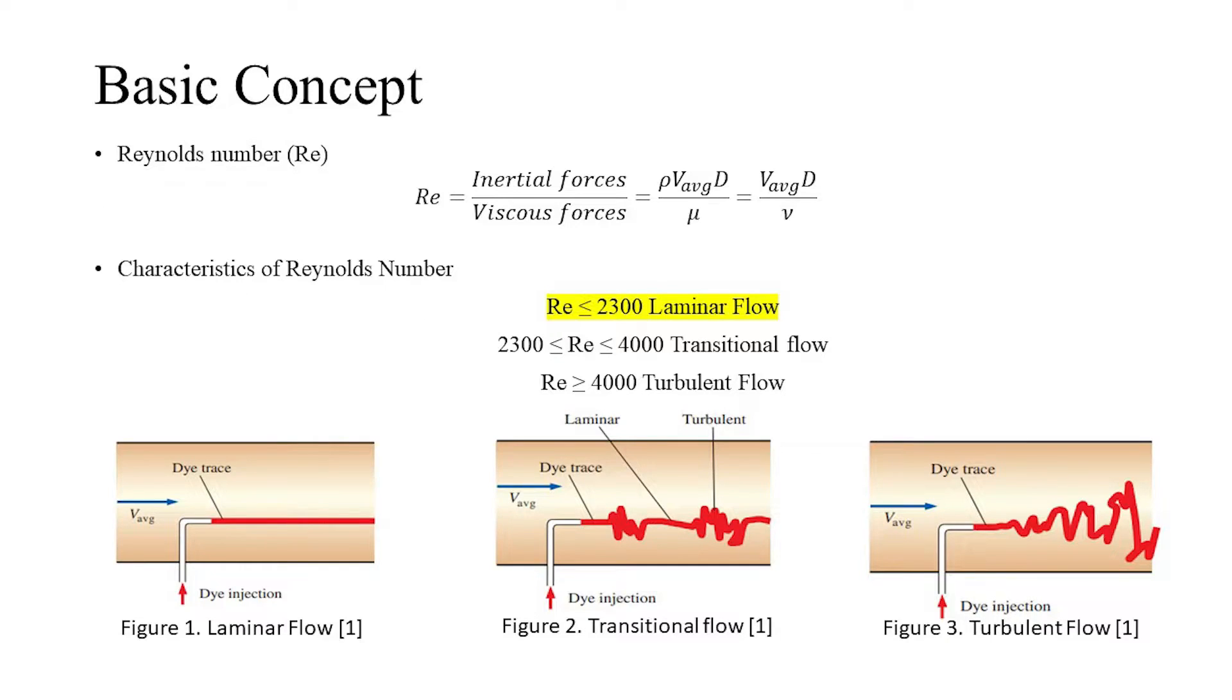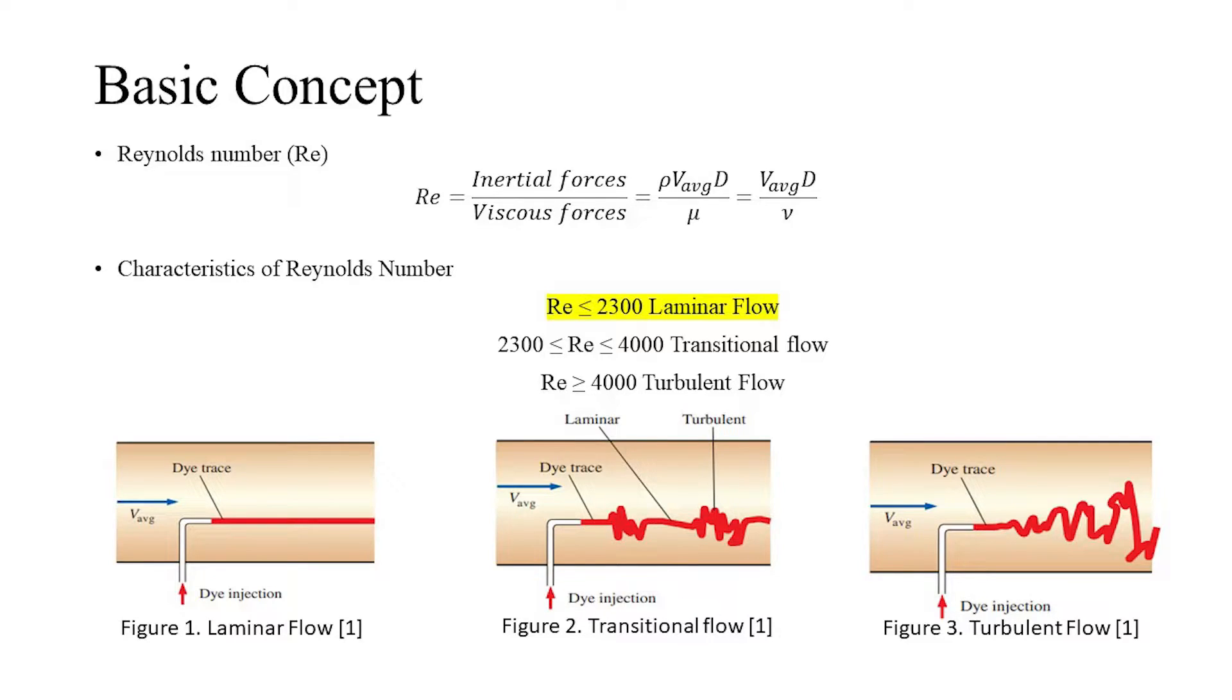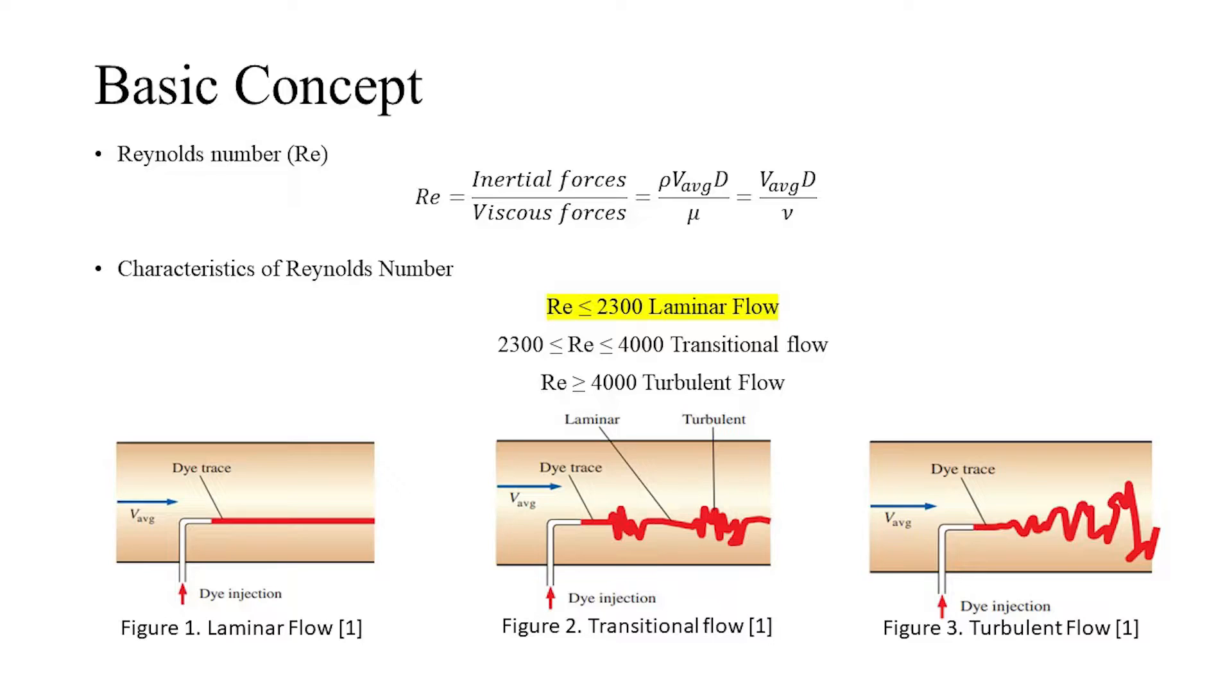Reynolds number is a non-dimensionalized number used to predict the fluid flow pattern. It is the ratio of inertial forces to viscous forces, calculated by dividing the product of density, average velocity, and characteristic length (diameter in case of pipe) by dynamic viscosity. The Reynolds number at which flow becomes turbulent is called the critical Reynolds number, which is different for different geometries and flow conditions.